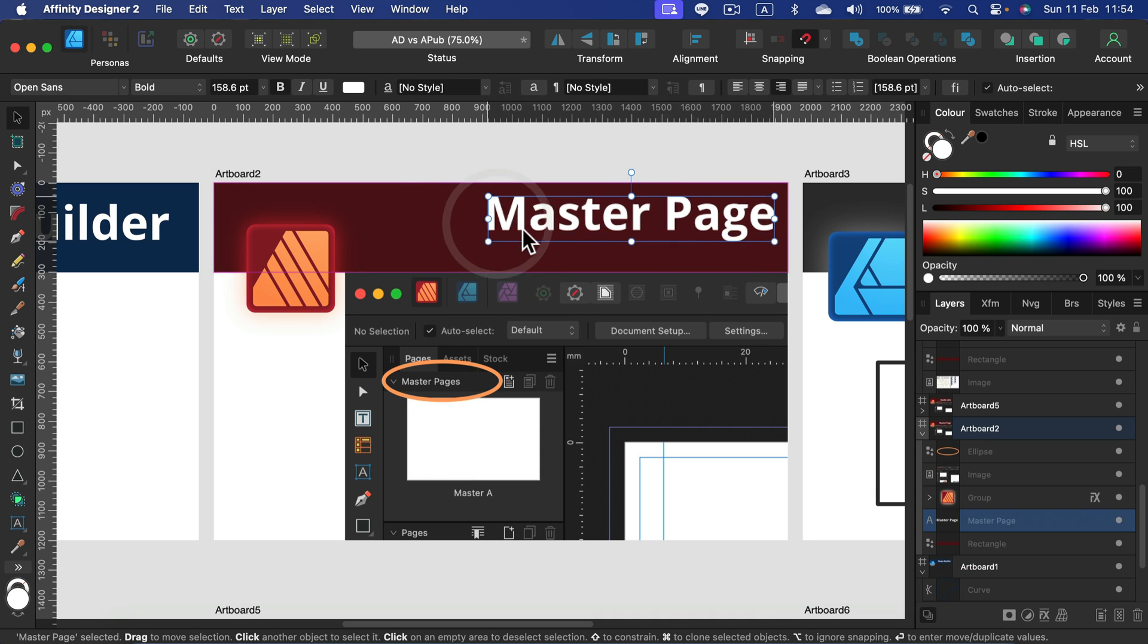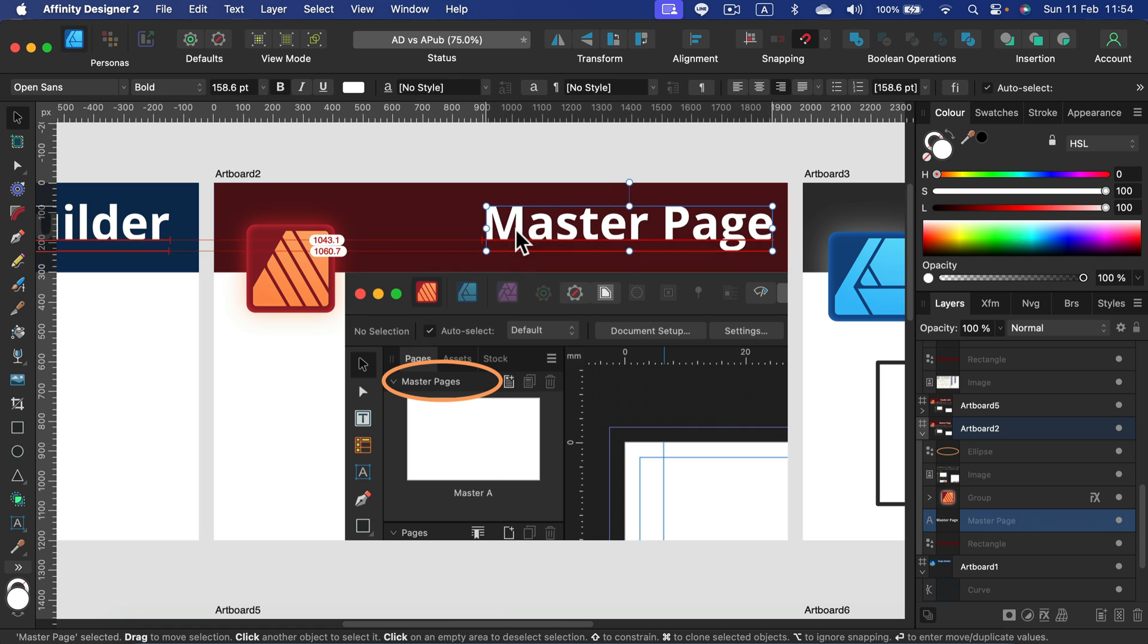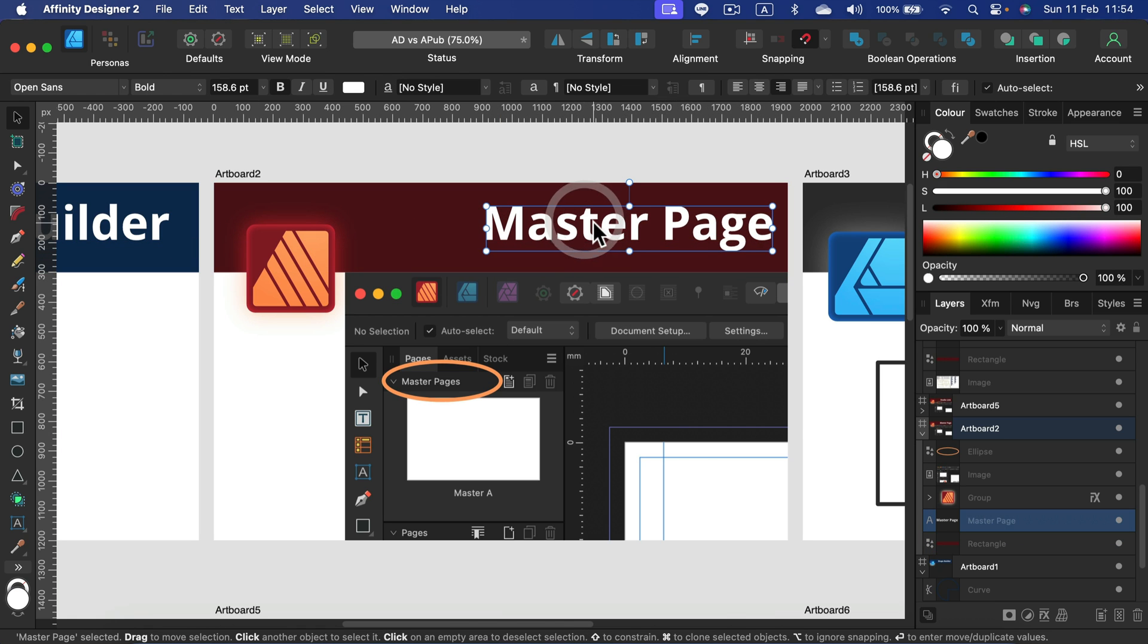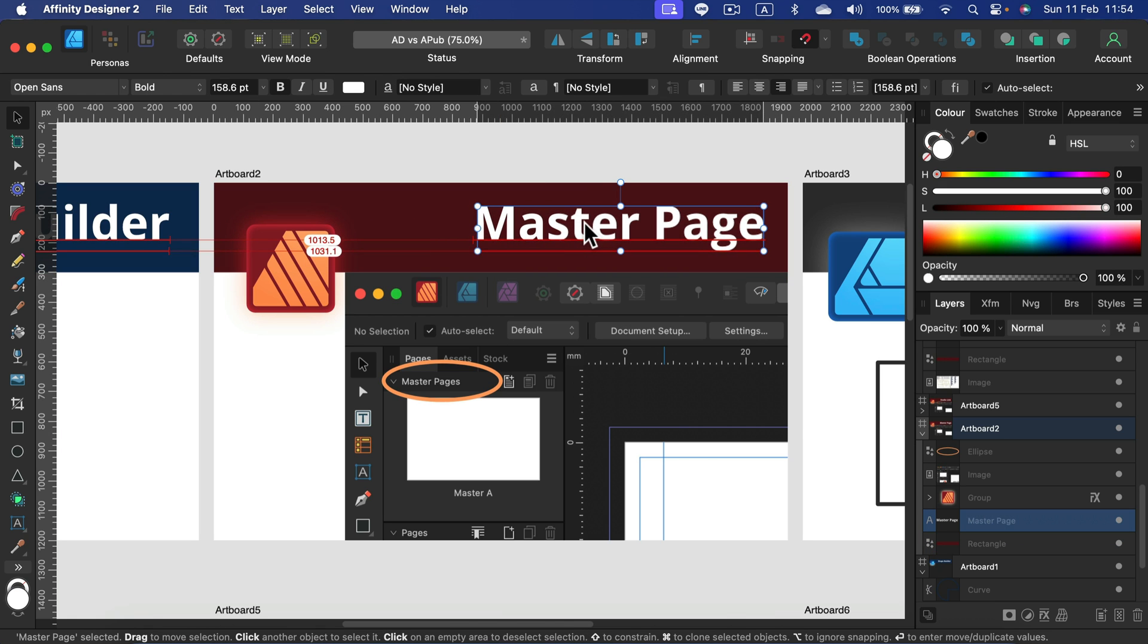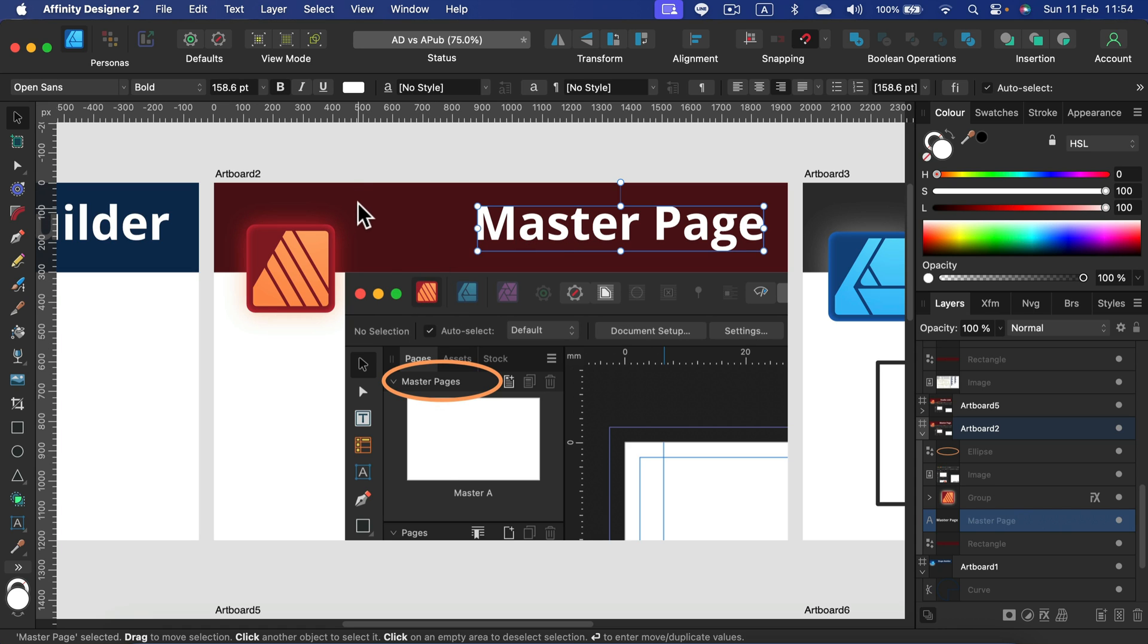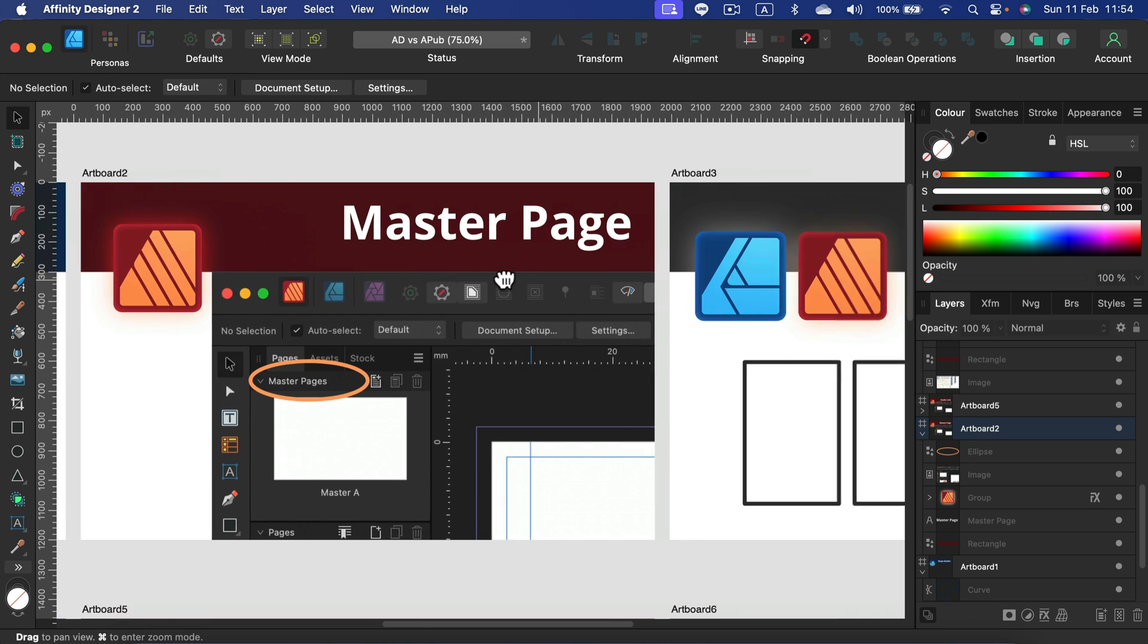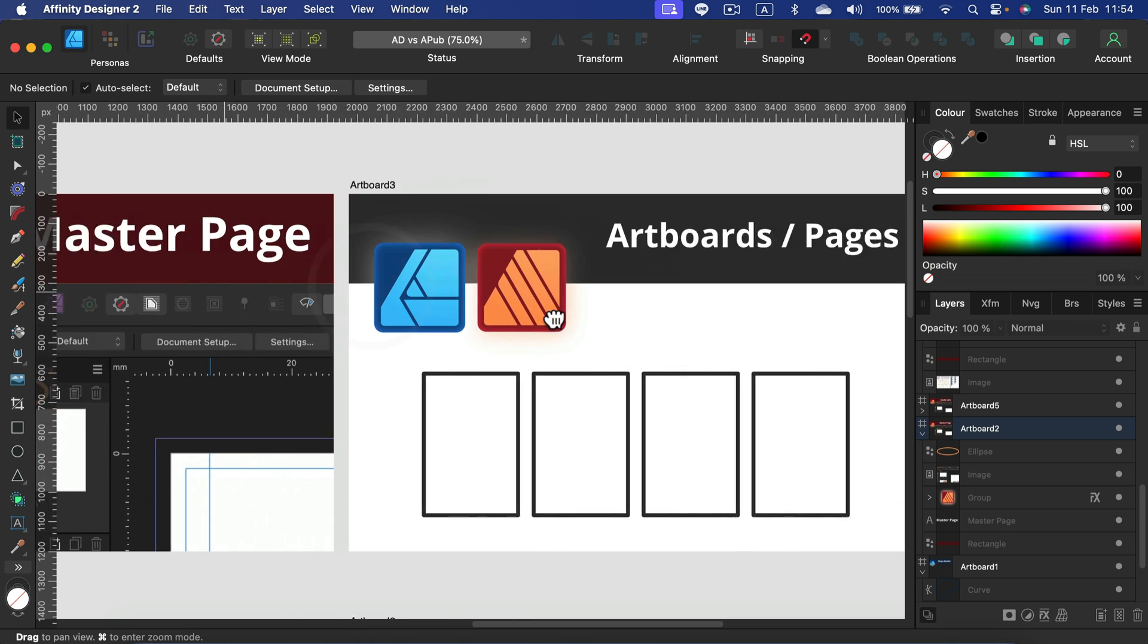So if I for example put this headline like that and this rectangle of color in my master page, it will appear on every page in this document. So I don't need to draw it again and again and set this up. I can just follow my own template I create in the master page. So for that, I will pick Affinity Publisher.